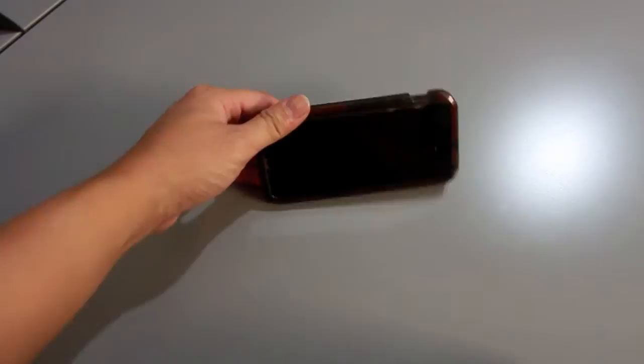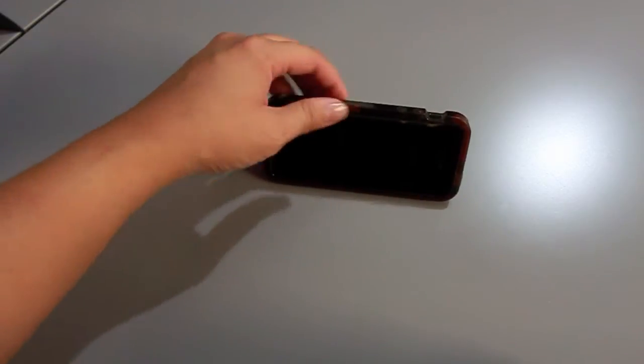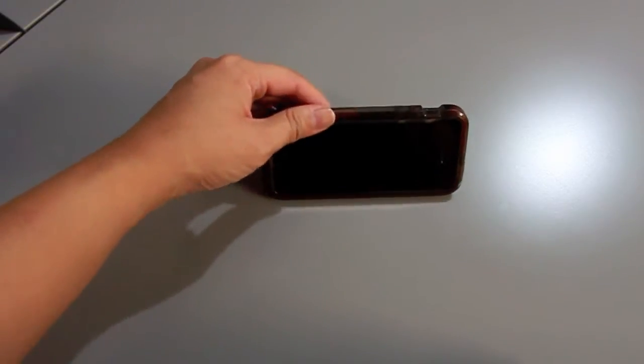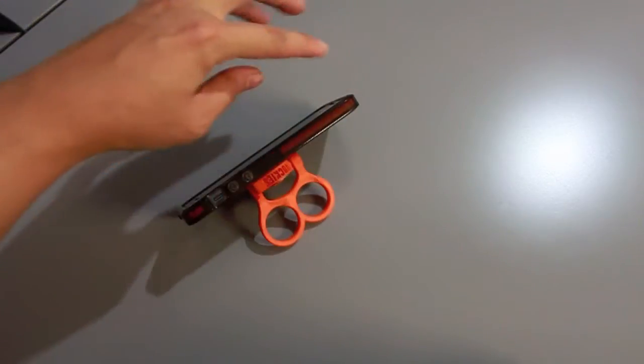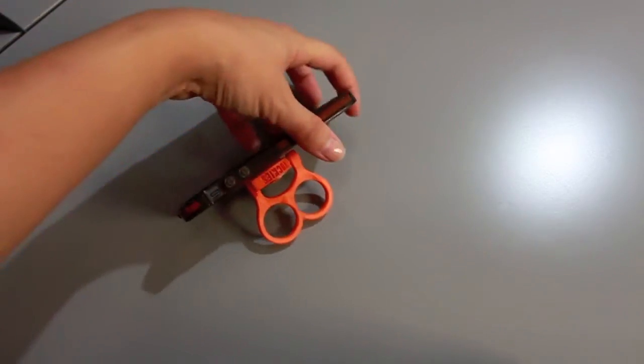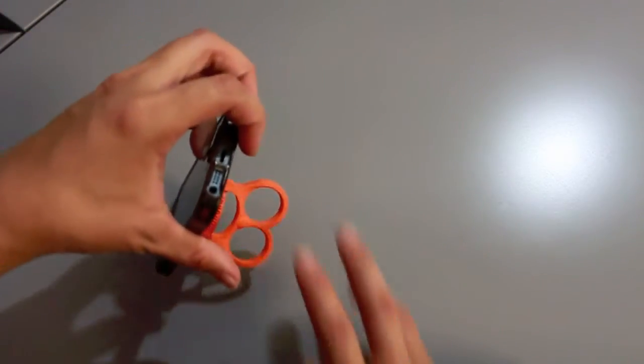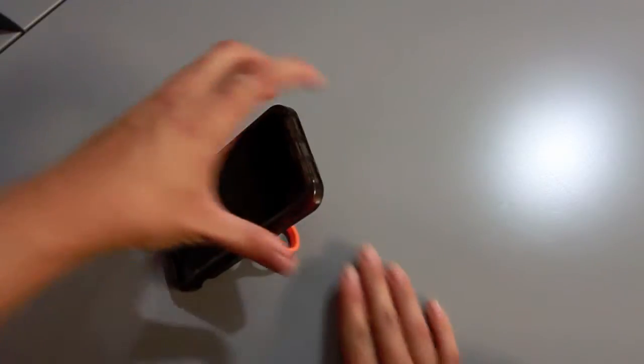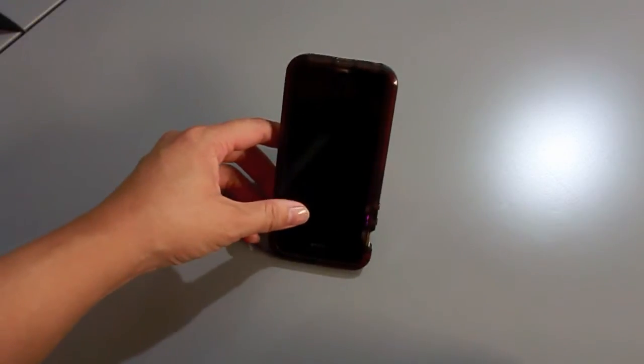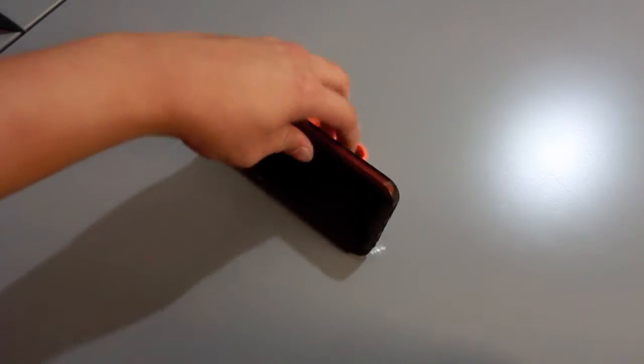And with this hinge, you can use it as a stand. So like watching movies or whatever you want like that. You can hold it like that. So pretty, pretty nifty.